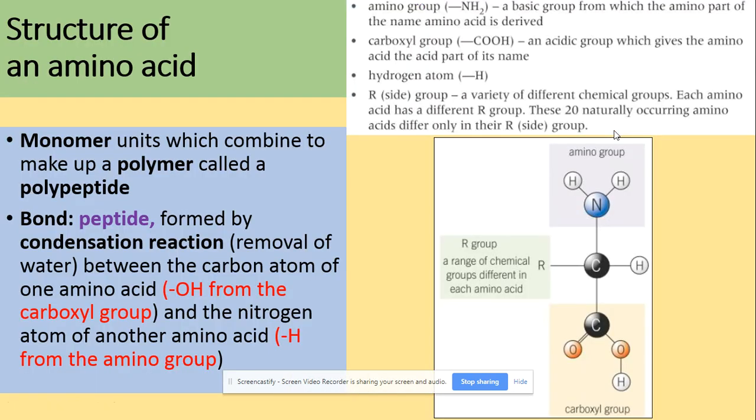In terms of the structure of the amino acids, you need to know that an amino acid is a monomer which combines with another amino acid to make up a polymer called a polypeptide. The bond present between those amino acids is called a peptide bond and it's formed by a condensation reaction, which is a removal of water.